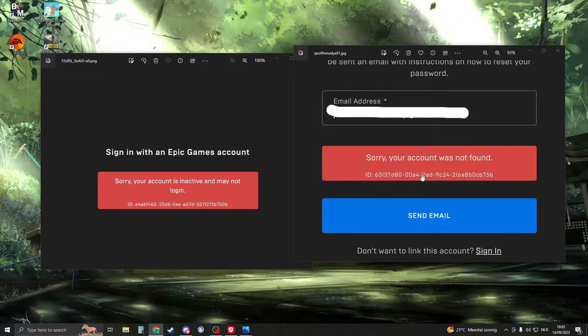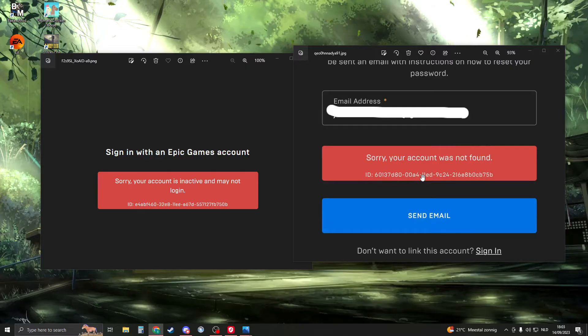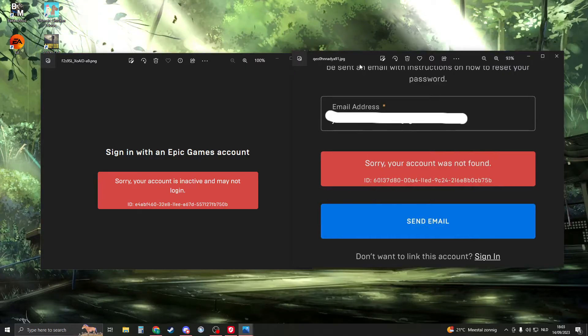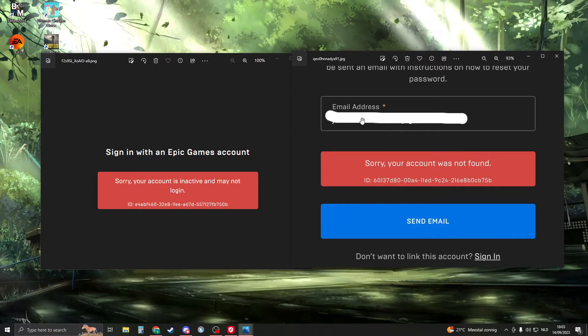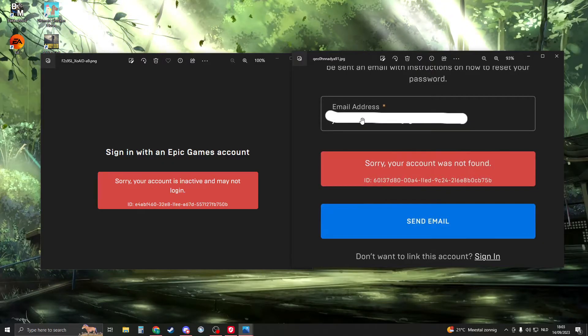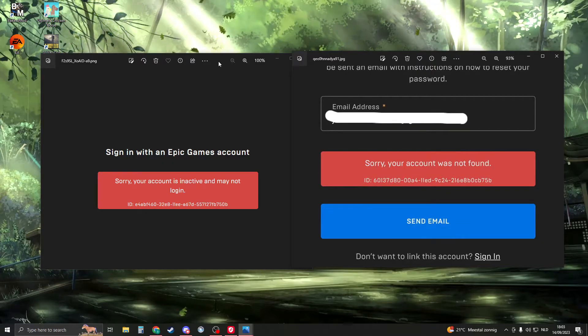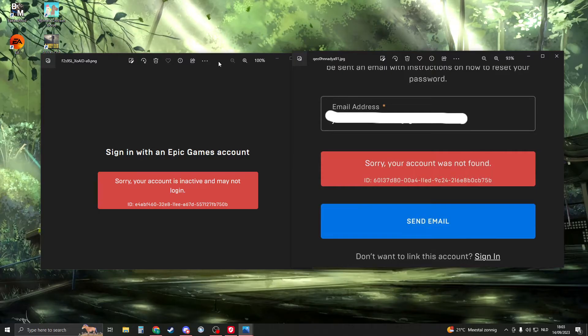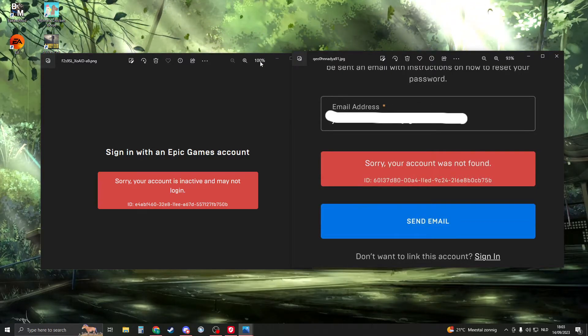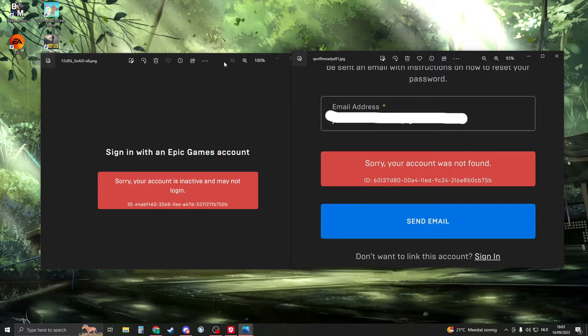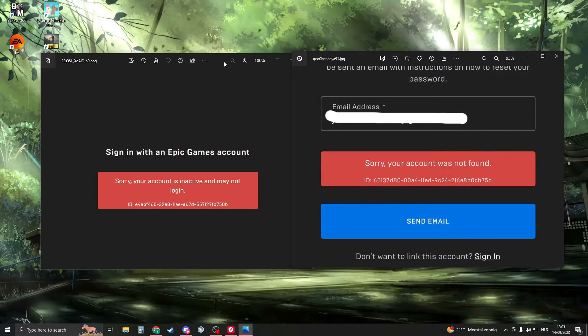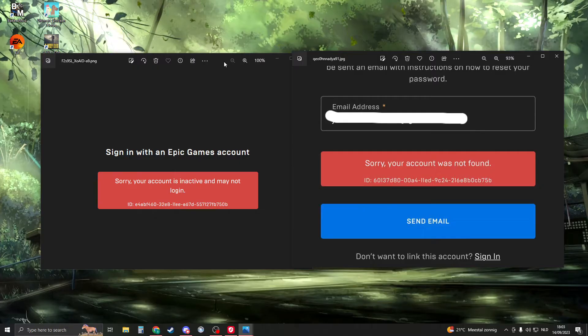trying to change the password a lot of times, trying to change the email or any other information. This can also be because somebody logins from another IP address or from a lot of different IP addresses. Any of these things are abnormal behaviors, and the Epic Games systems will see this and flag your account. They will think your account is compromised or is almost getting compromised, and therefore you need to contact